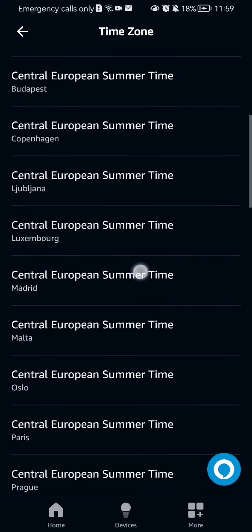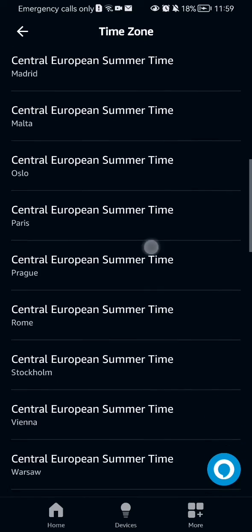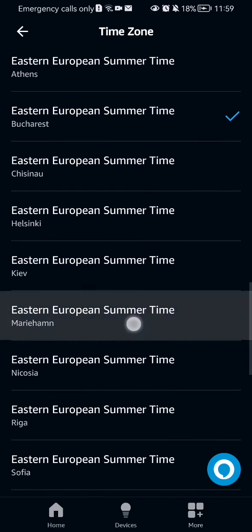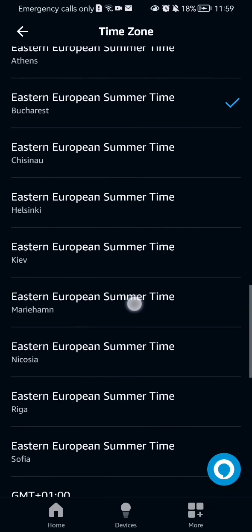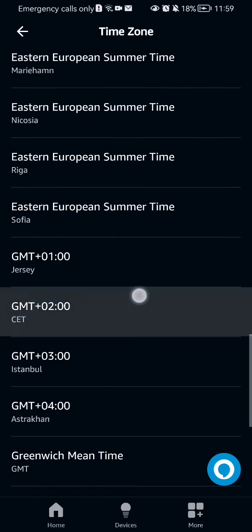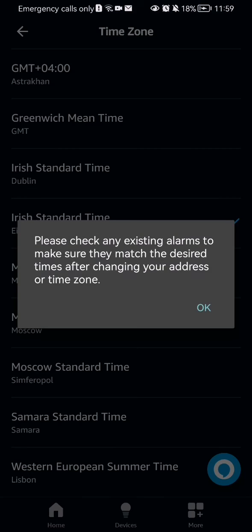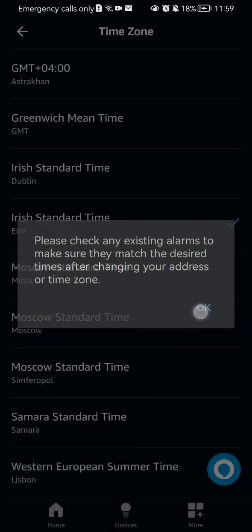Here I already have Europe selected. If you want to select a different time zone you can just press on it — for example, a standard time — and you can just press OK, and you can see that the time zone was changed.